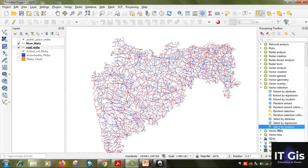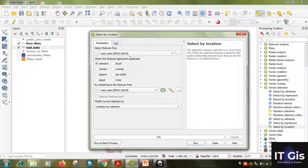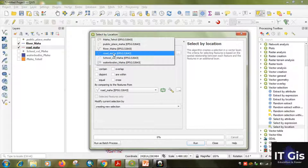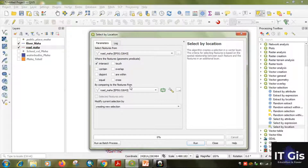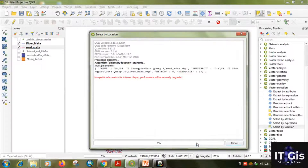Double-click on 'Select by Location'. It asks 'select features from' — our query is to select road segments, so select Road. By comparing features from, select River. Our query is which road crosses the river. Uncheck other predicates and check 'cross', then click the Run button to execute the algorithm.